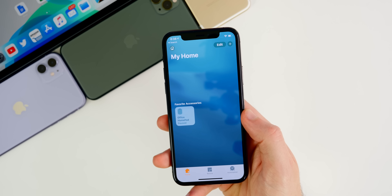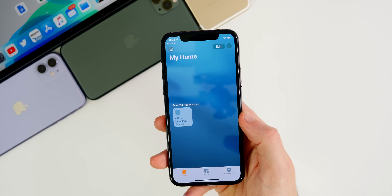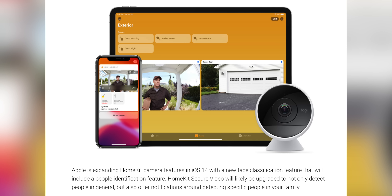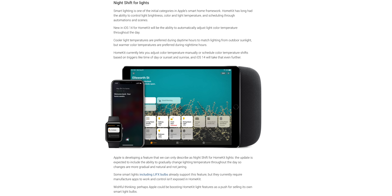Going back to iOS 14, there are also awesome new changes coming to HomeKit. We got HomeKit Secure Video in iOS 13, but with iOS 14 we're getting facial recognition — called Face Classification — and you'll be able to get notifications based on detection of specific people in your family. We're also going to see Night Shift for smart lights, with HomeKit gaining the ability to automatically adjust color temperature throughout the day.